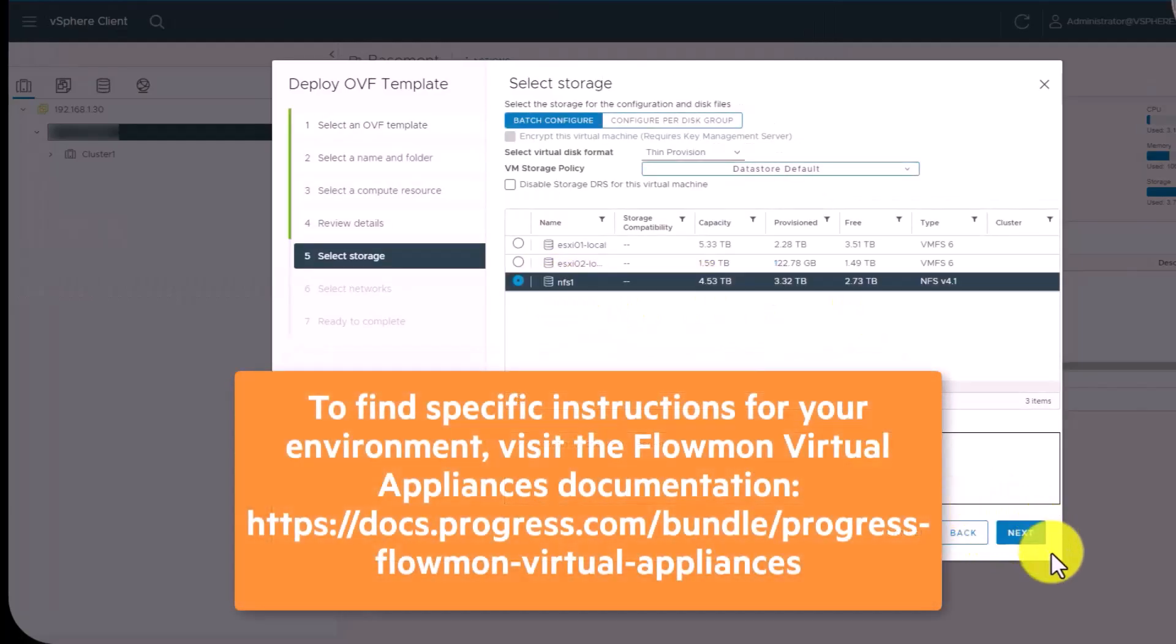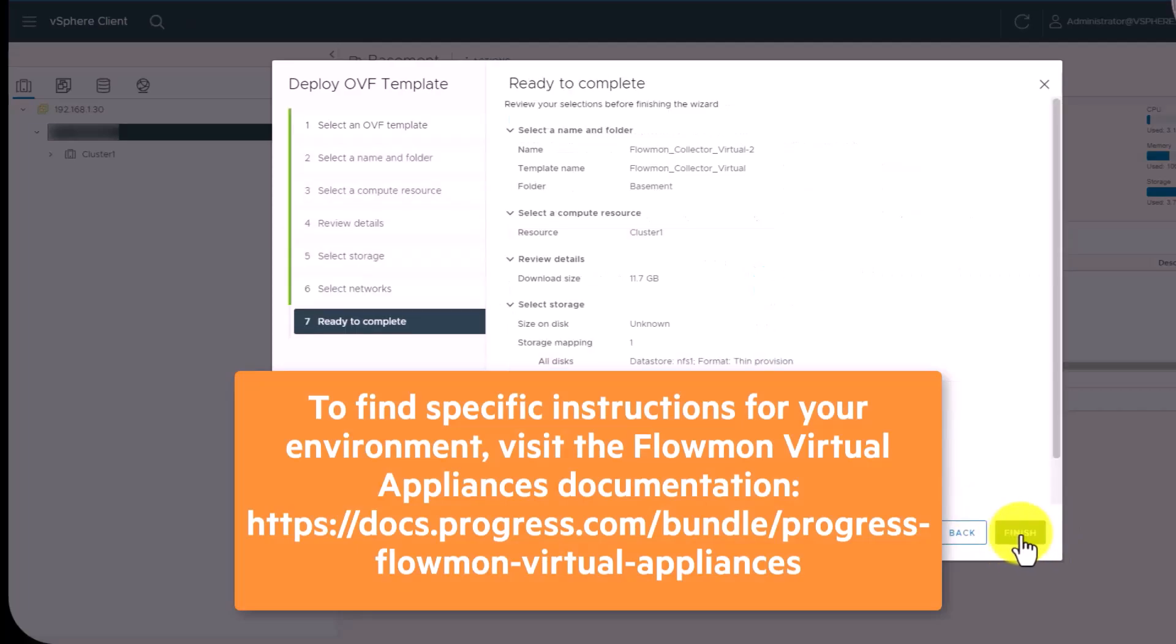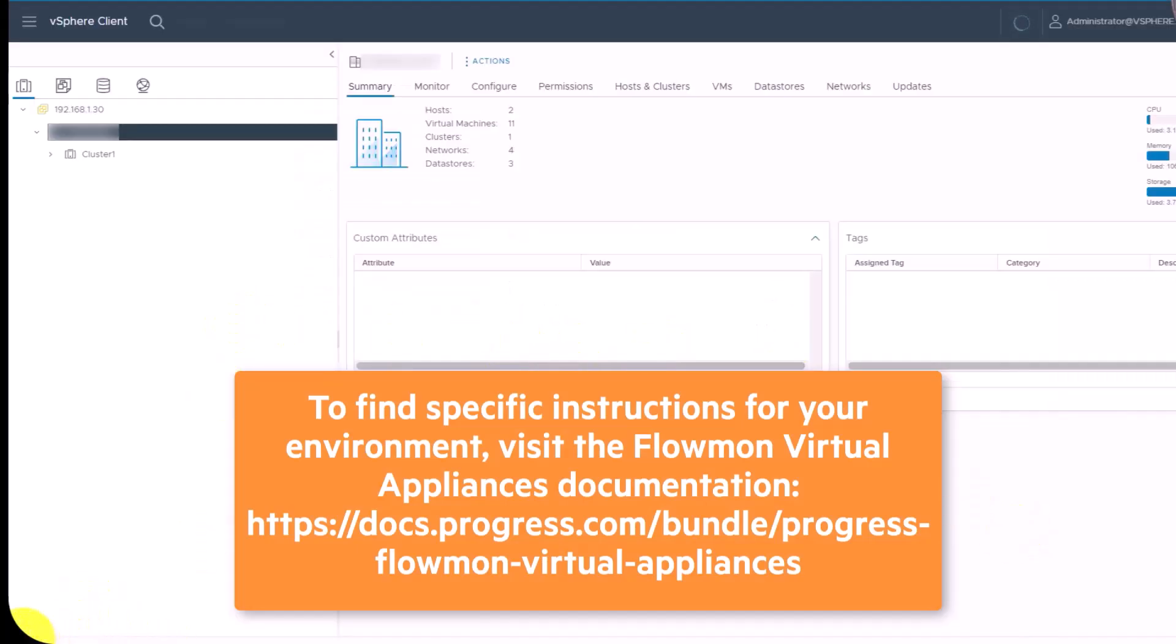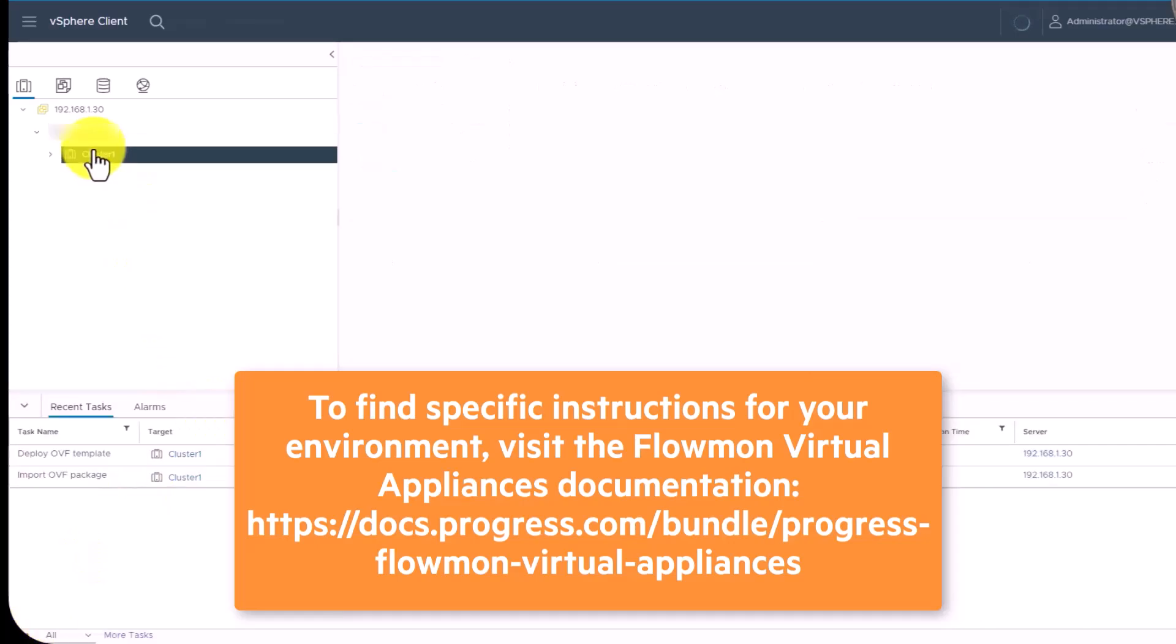To find specific instructions for your environment, visit the Flowmon Virtual Appliances documentation located here.